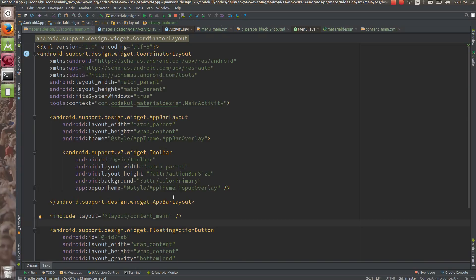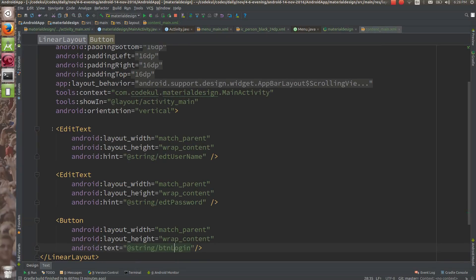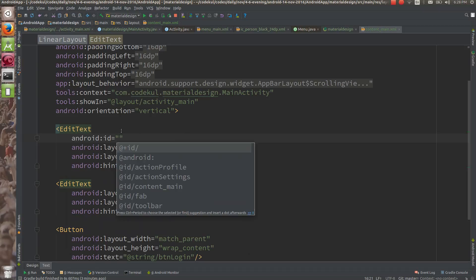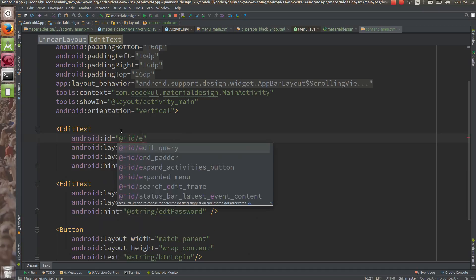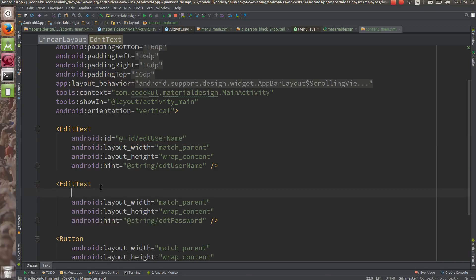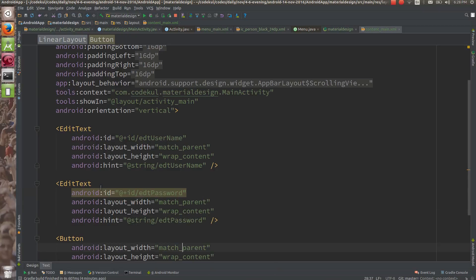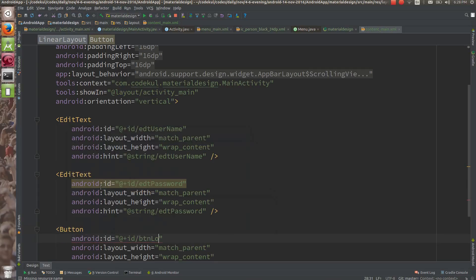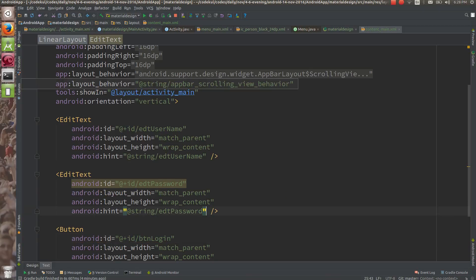In this layout content, we have one EditText for username. I want to assign a menu to this, so let me provide the ID: add plus ID, you can say edt_username. And add plus ID edt_password. And here I can keep ID add plus ID btn_login.